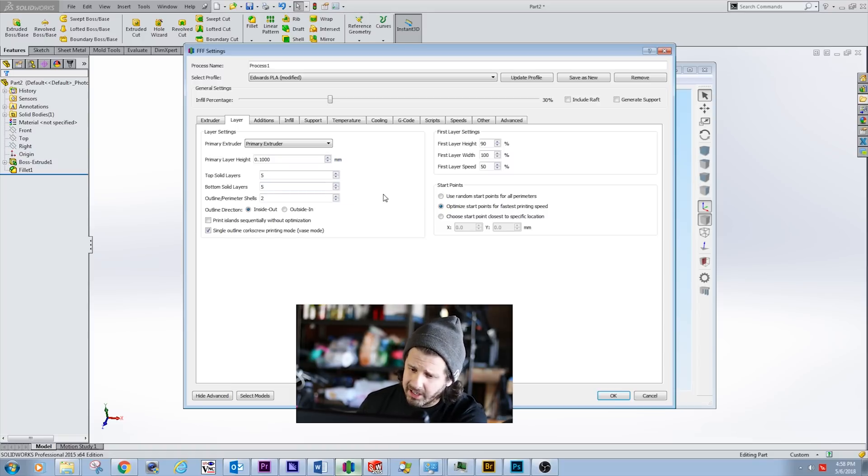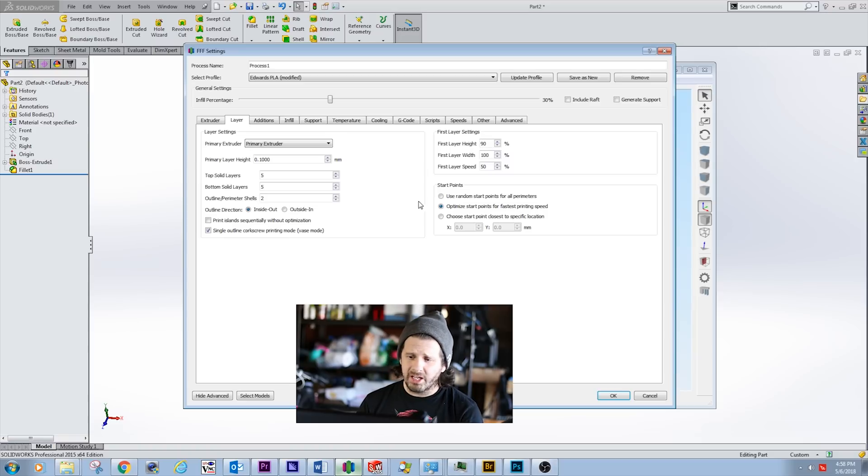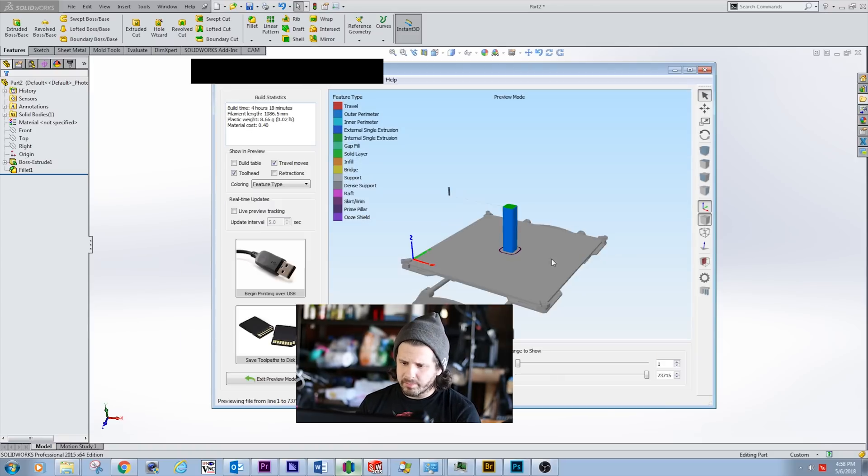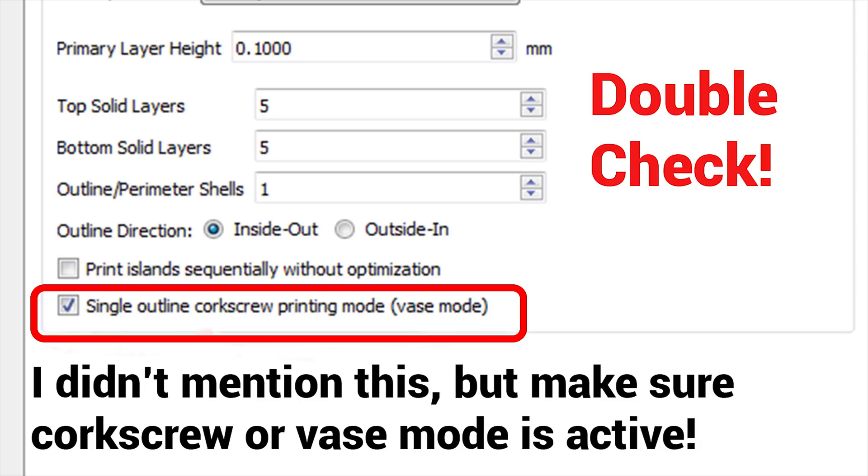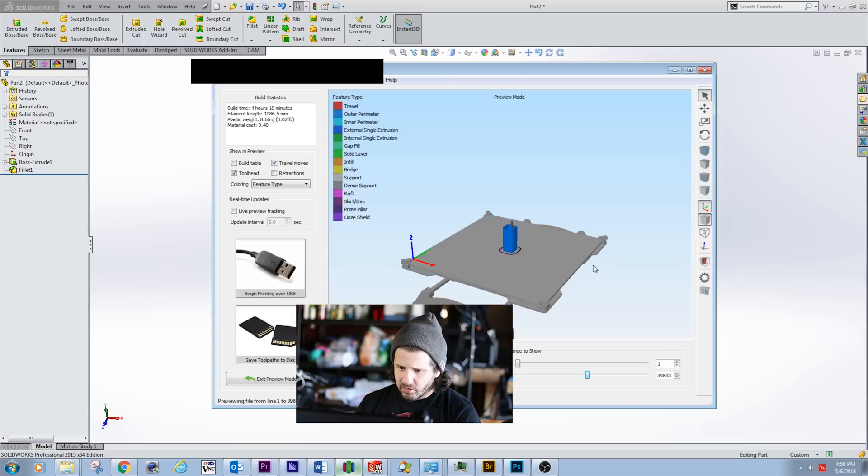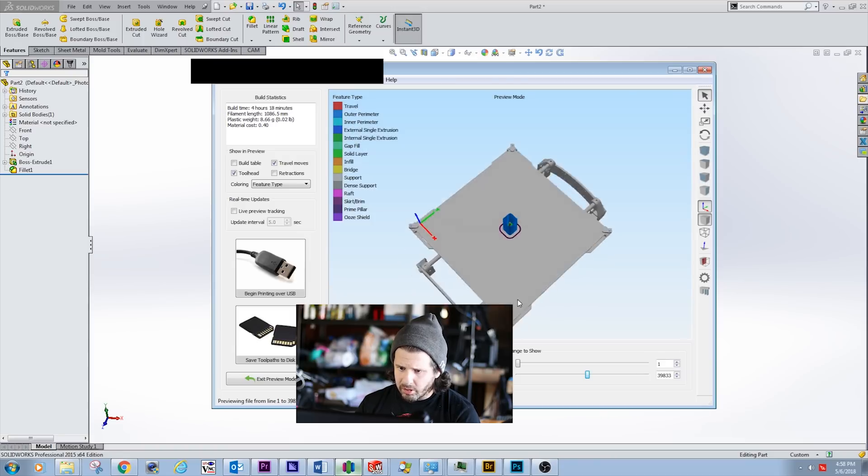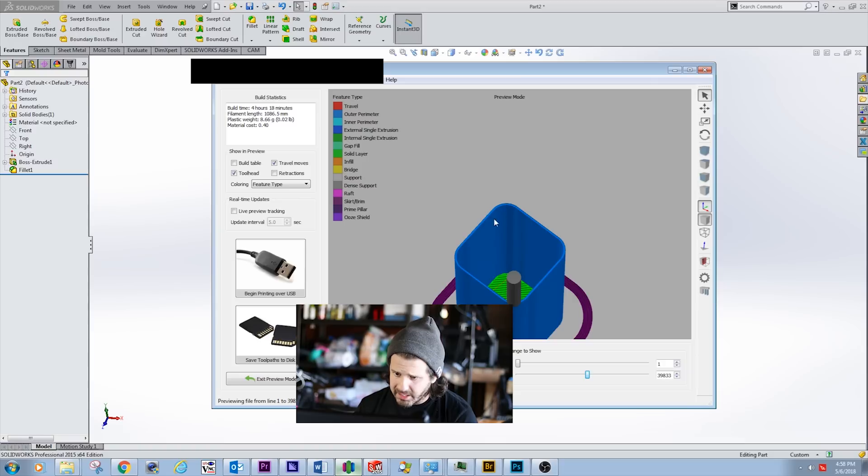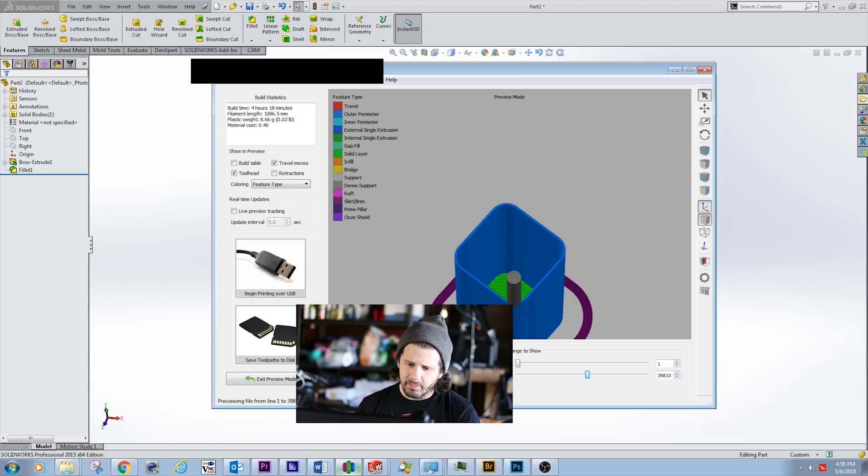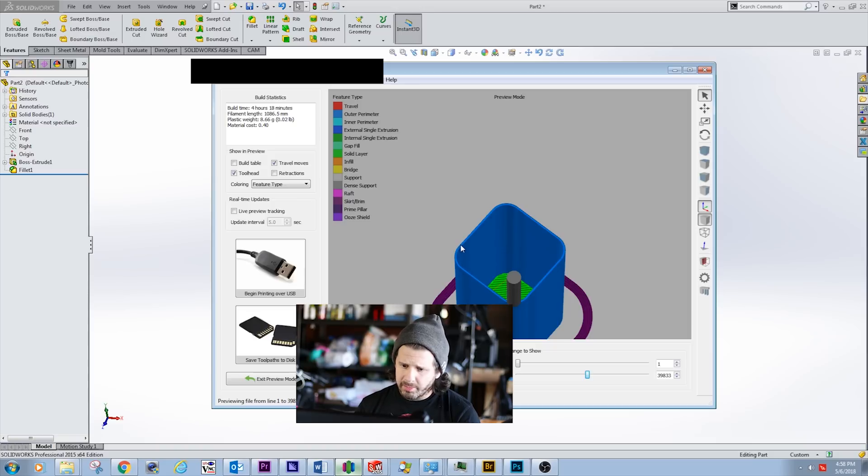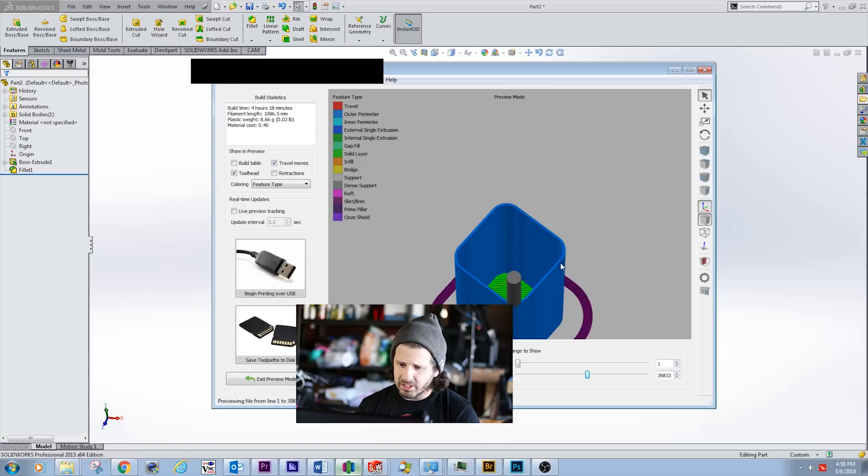Here we have the print already sliced. We have our wall thickness. The reason in SolidWorks that I designed it with filleted edges is we don't want a hard stop. We want the extrusion to smoothly pass without having hard stops or motors stopping and going, so I've designed it in that way.